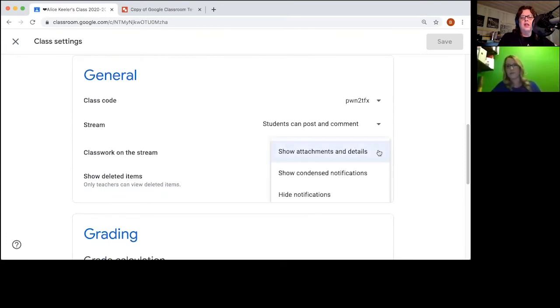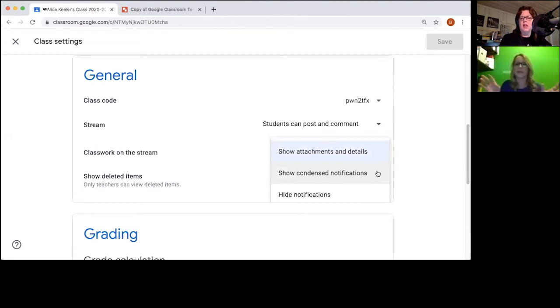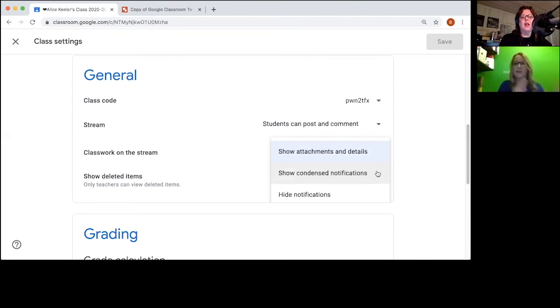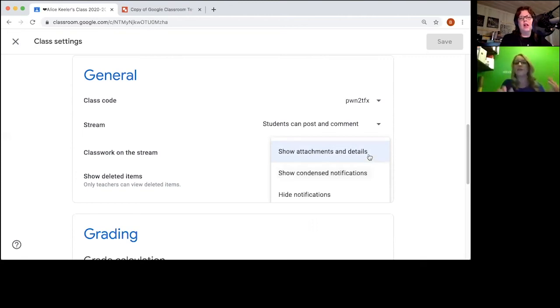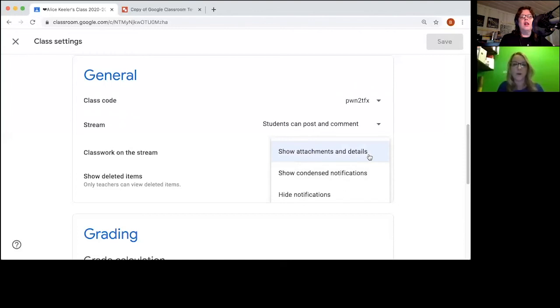The default for some ridiculous reason is show condensed notifications for the classwork on the stream, and when they switched to that I think I just wanted to abandon Classroom altogether. And then they brought it back: show attachments and details. This is like one of my most favorite important things to share with teachers as they set up Google Classroom.